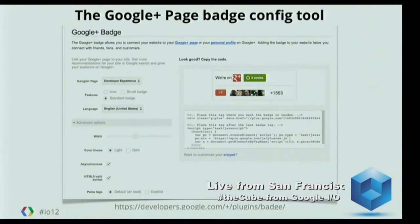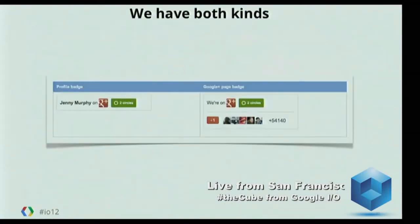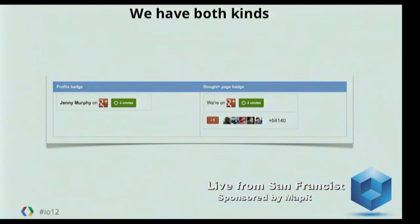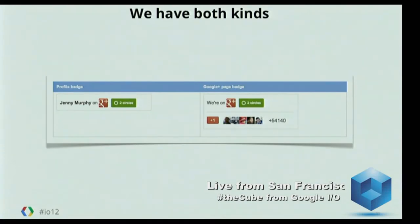So you pick your page, we generate the code for you — how wide do you want it? For those of you who like the Blues Brothers, we have both kinds of Google Plus badges: badges for people, like the badge for Jenny Murphy, one of my colleagues, and badges for pages, like the Google Plus developers' Google Plus page. As you can see, that's got 54,000 plus ones so far. From that page, you can configure badges for you, badges for your website, and then paste the code.